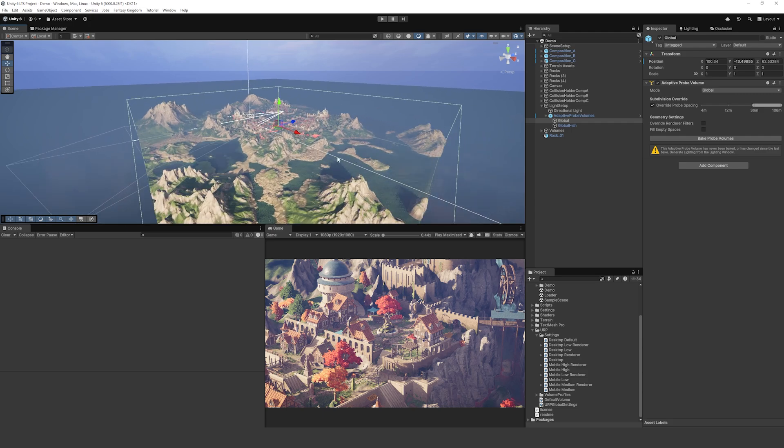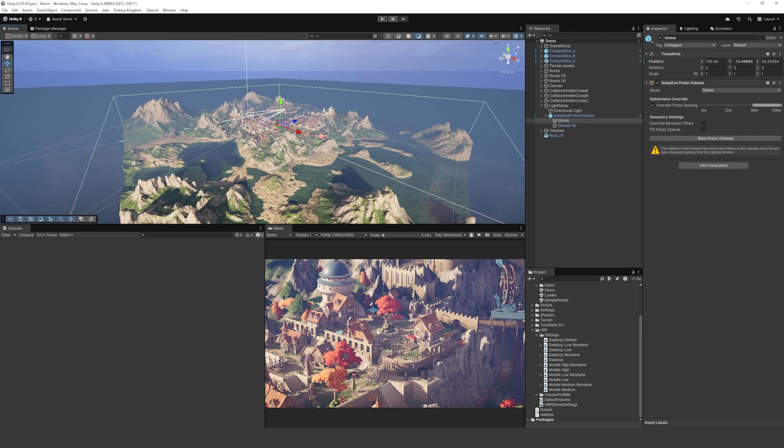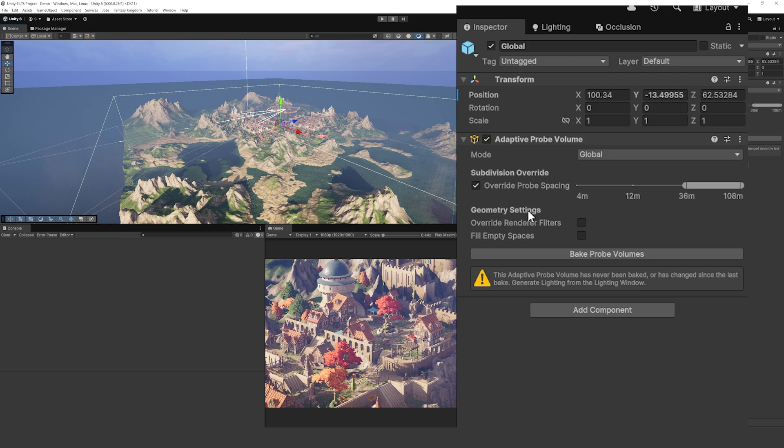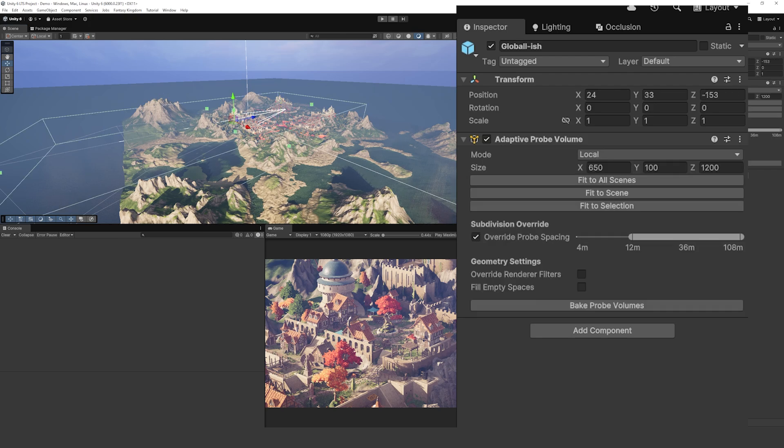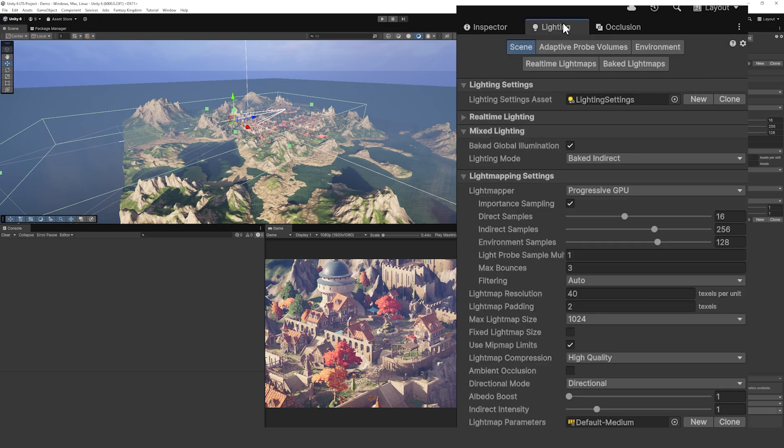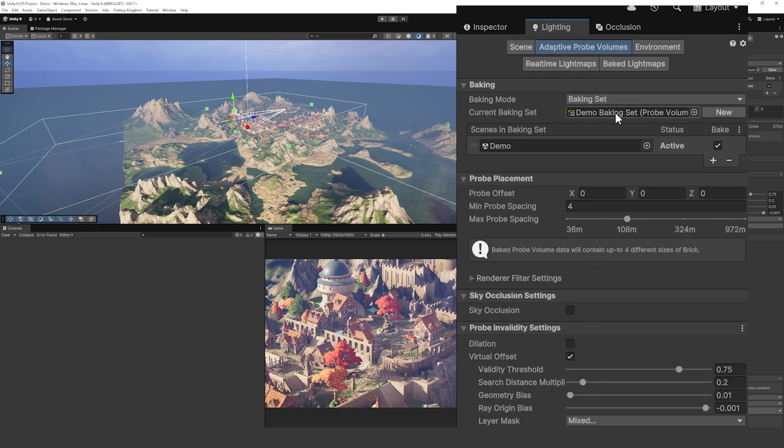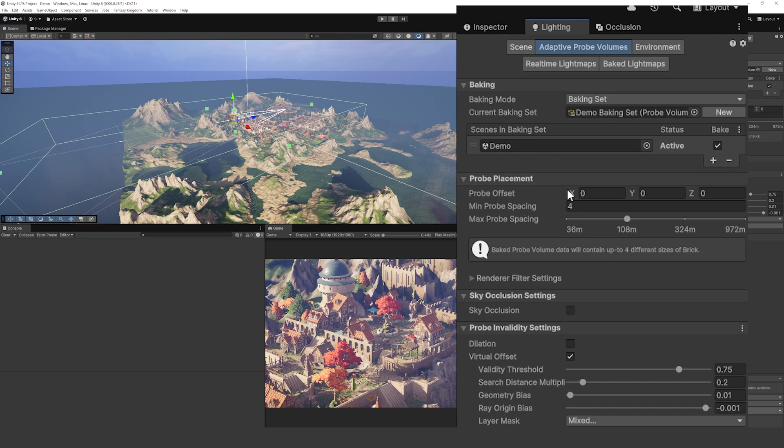You can set and choose where you want the override of the probe spacing to be. You can set the size, the scale, whether you want global or locally, and you can override settings. But you can also go to the lighting tab and go to the Adaptive Probe Volumes tab in there and you can set where you want the baking set to be, what scene it should be in, the probe scale if you want global settings.